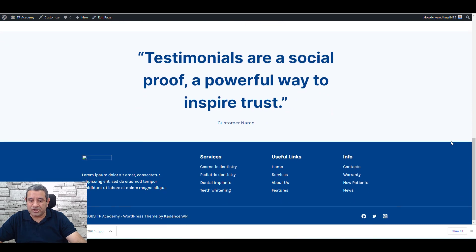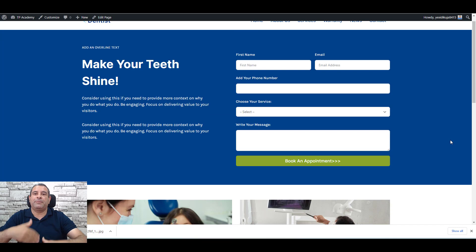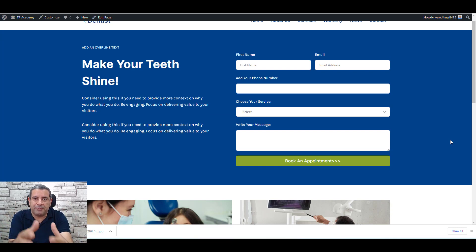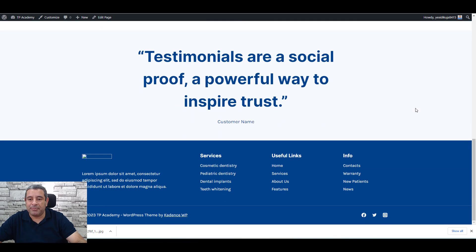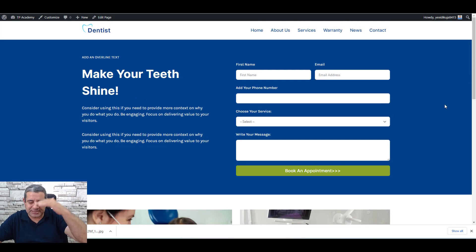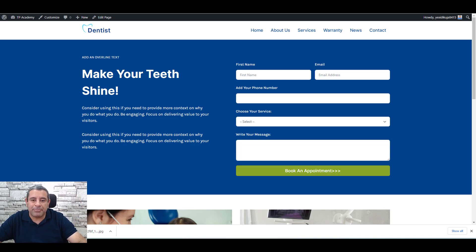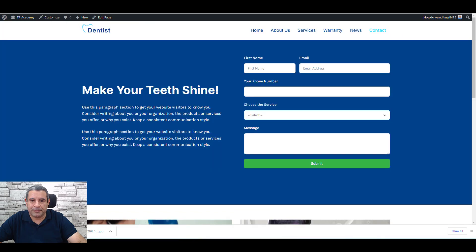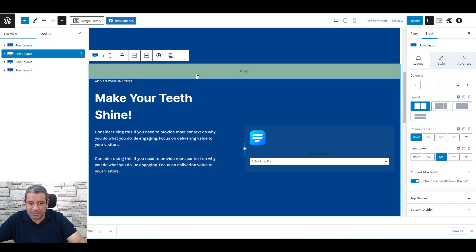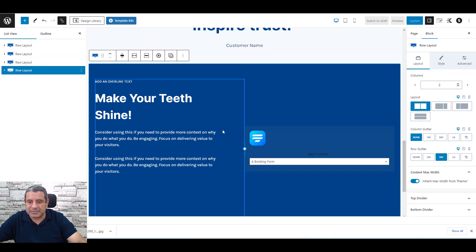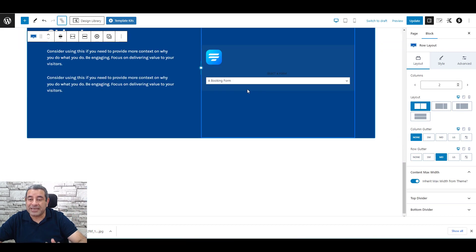Here is the bonus tip: to increase conversion, repeat the form at the bottom of the page. Visitors who hesitate partway through reading may need another prompt to take action. You don't need to redesign the form — simply duplicate the row containing the form block, move it to the end of the page, and add encouraging copy like 'Don't Hesitate, Book Now'. Click Update.